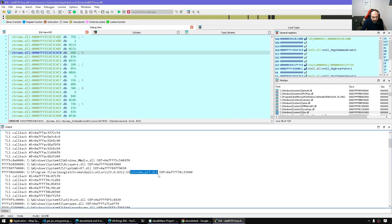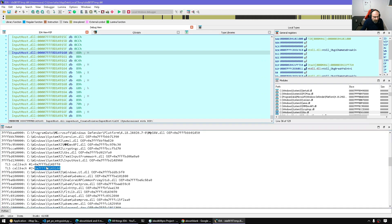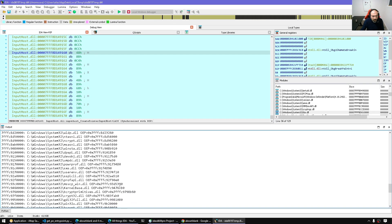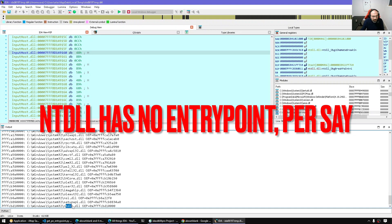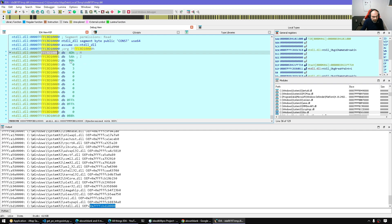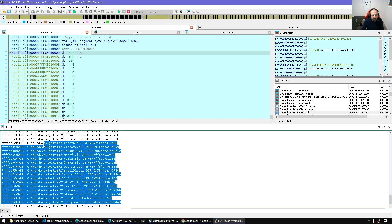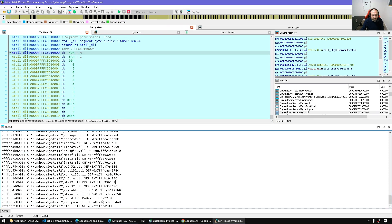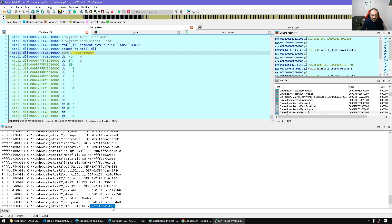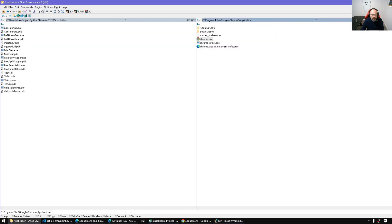We also have Chrome ELF, and input_host has TLS callbacks as well — as does window_management. One peculiar fact: NTDLL doesn't have a proper entry point. It does have an entry point value, but it's just the image base. All the other modules have proper entry points except NTDLL, which just points to the image base.